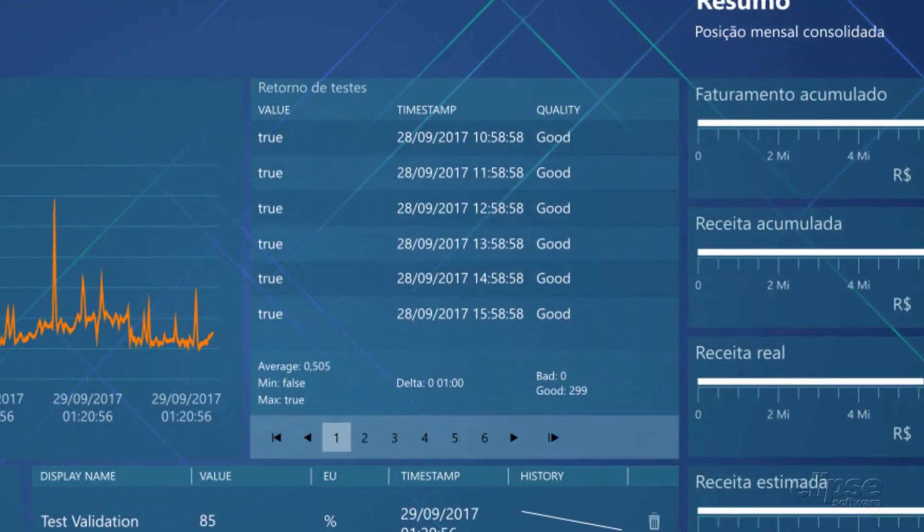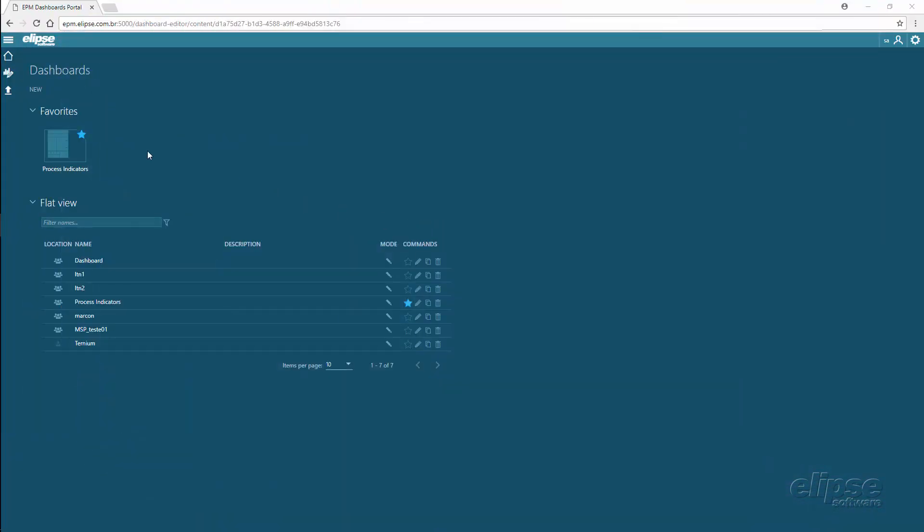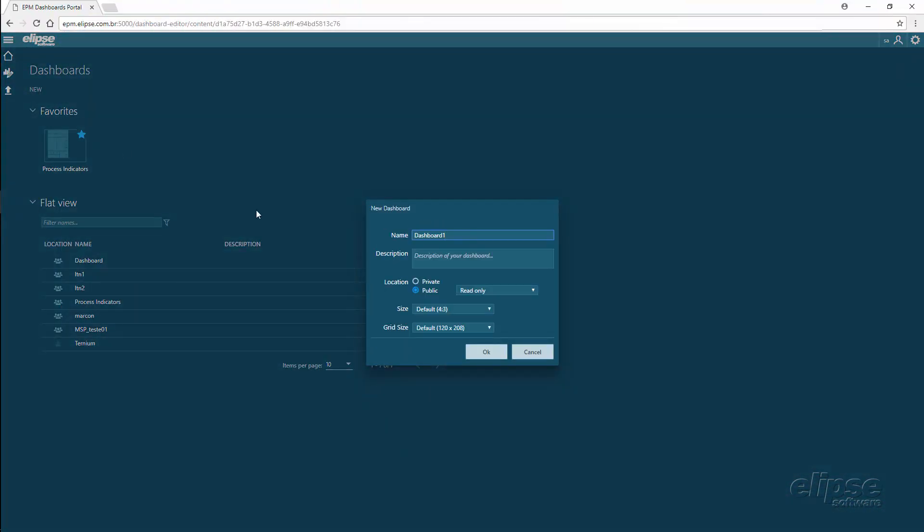Its simple and intuitive interface allows the construction of dashboards, public or private, by the user directly in your internet browser.